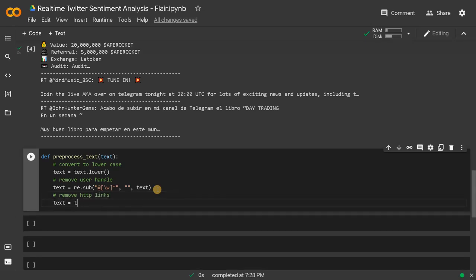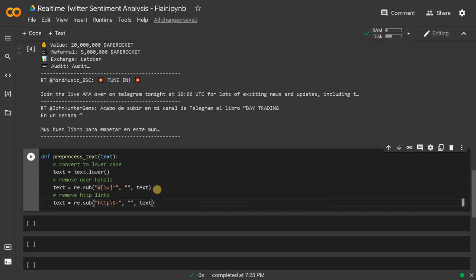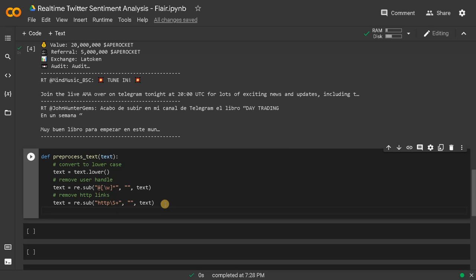text equals re.sub('https?://\S+', empty string, text) to remove HTTP links and the whole URL. Don't worry if you don't understand this regex — you can just easily copy and paste from Stack Overflow. Even I got this HTTP regex from there. The regular expressions we use for most projects will be easy for you.